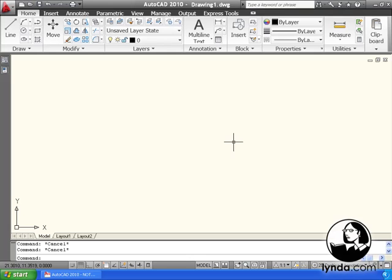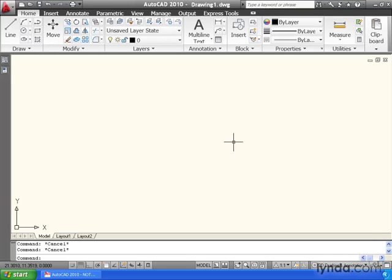As you can see, I've just launched my AutoCAD 2010, and I'm currently sitting in the blank drawing1.dwg file.